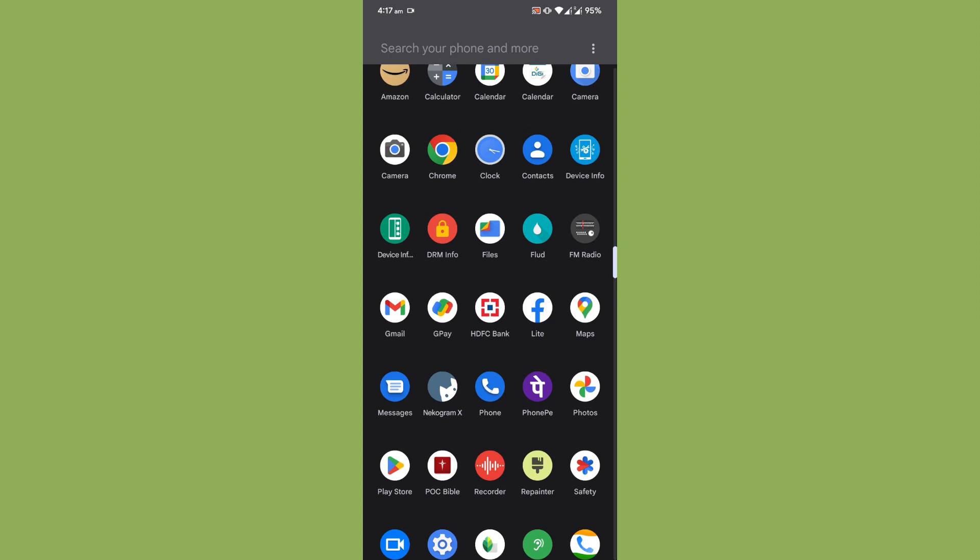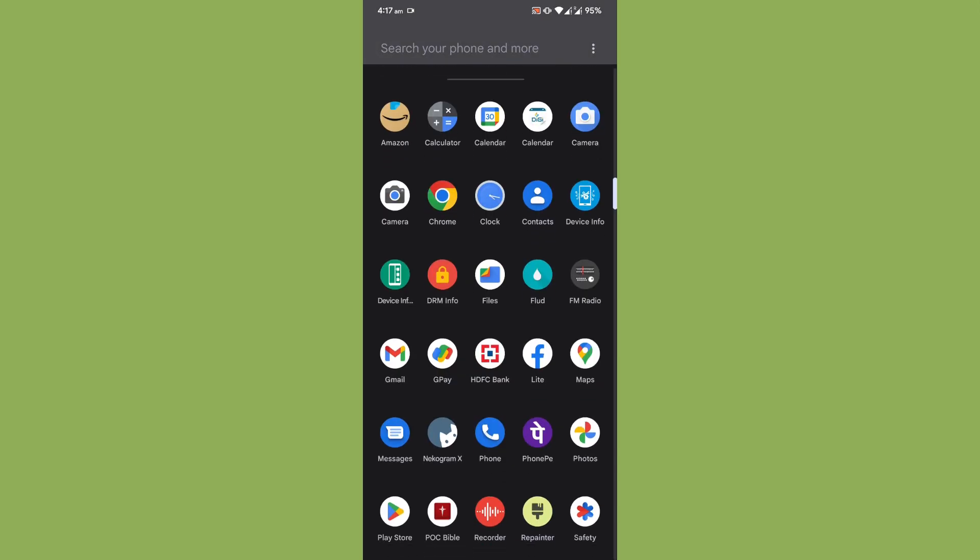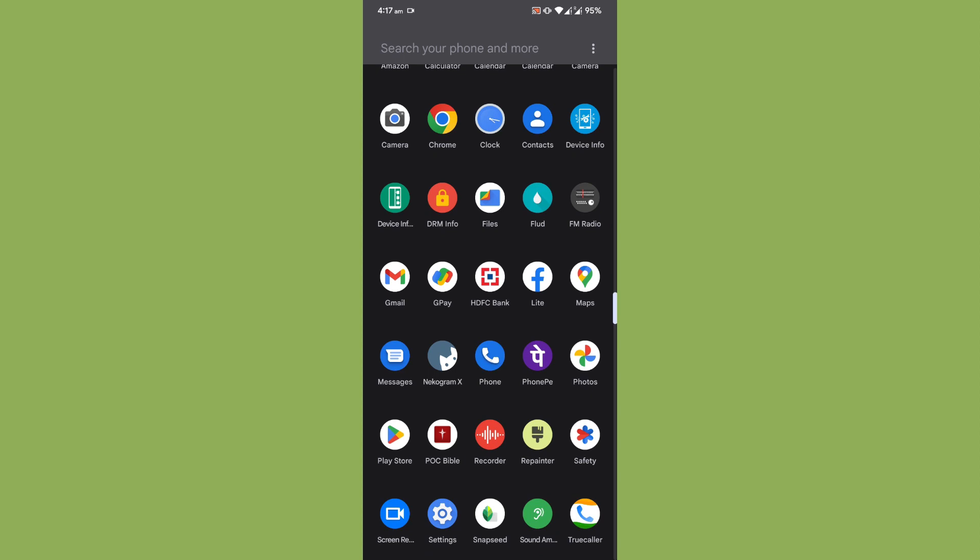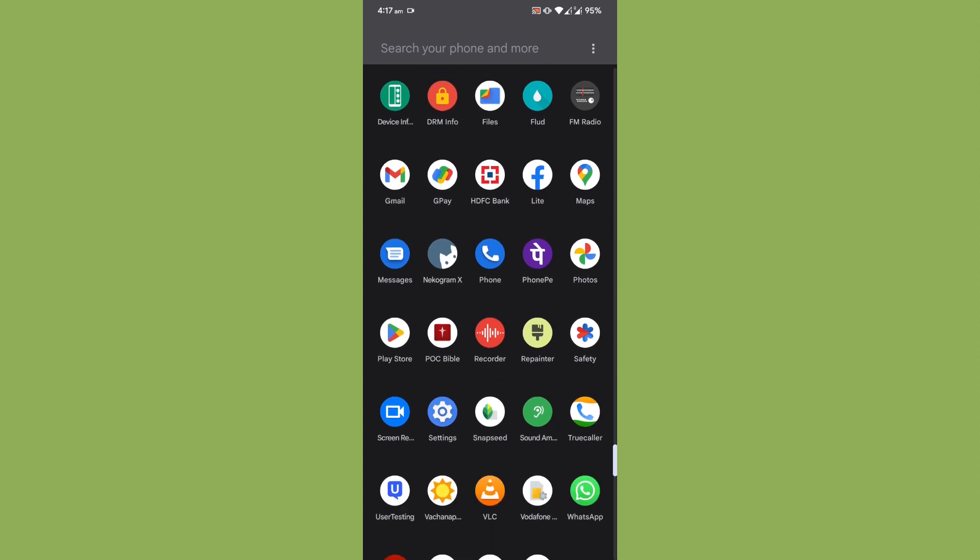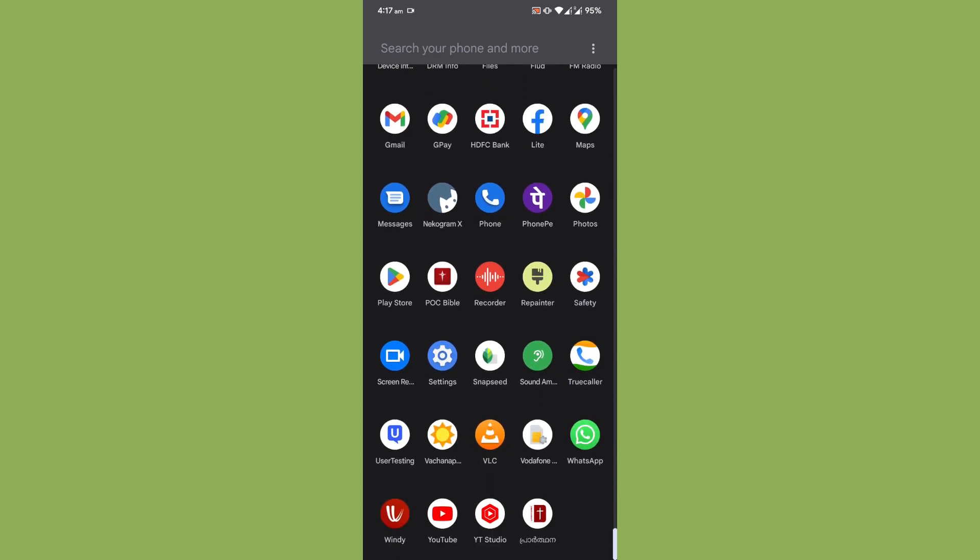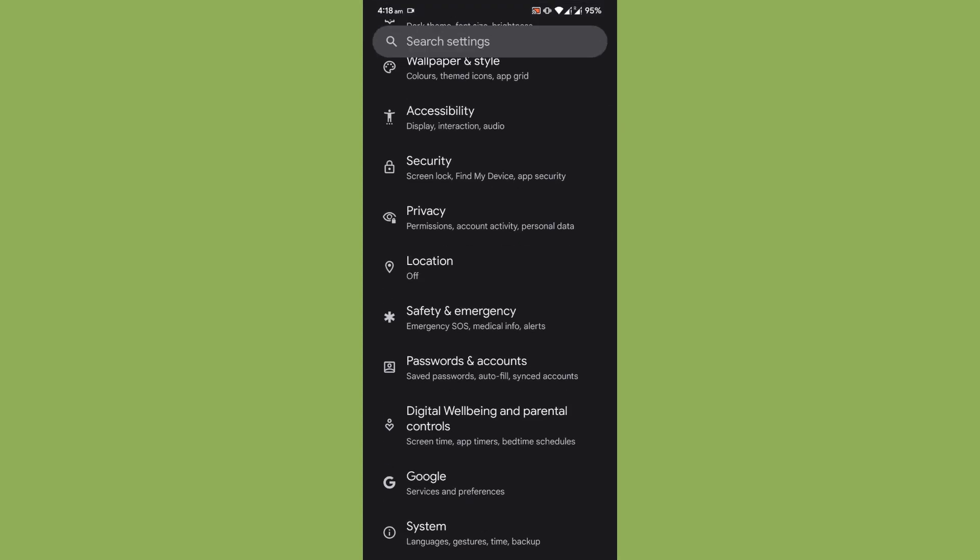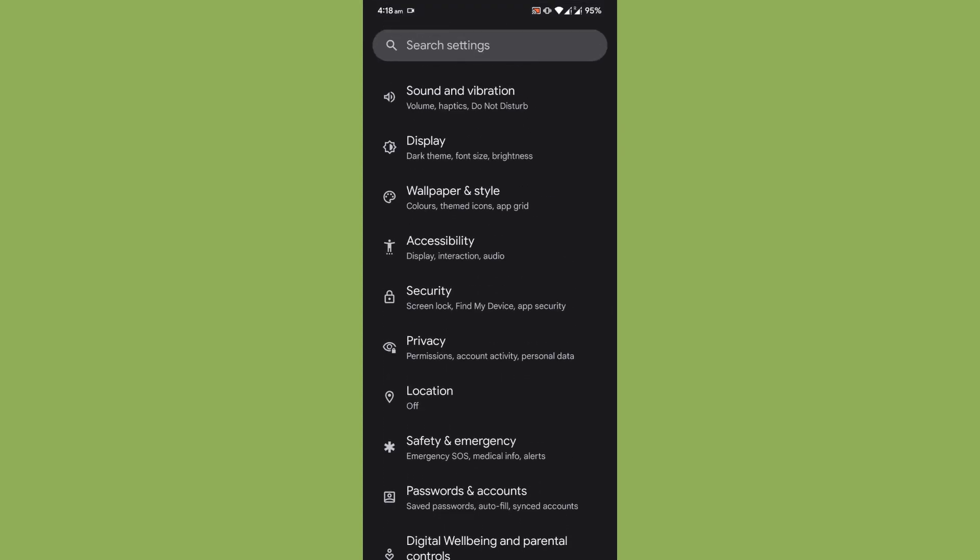Now once it had been changed to official version, I feel the ROM is smoother now and the ROM is also really great in terms of battery backup too. Let me show you the battery backup that I got from the ROM.